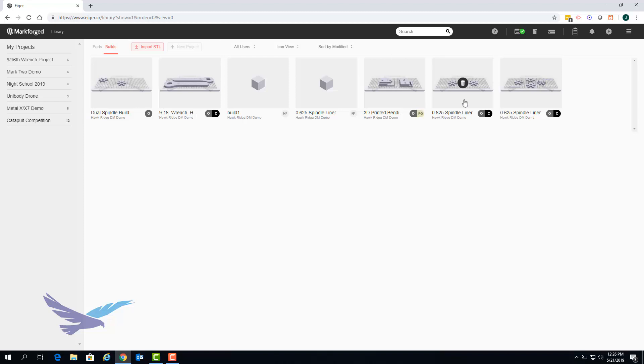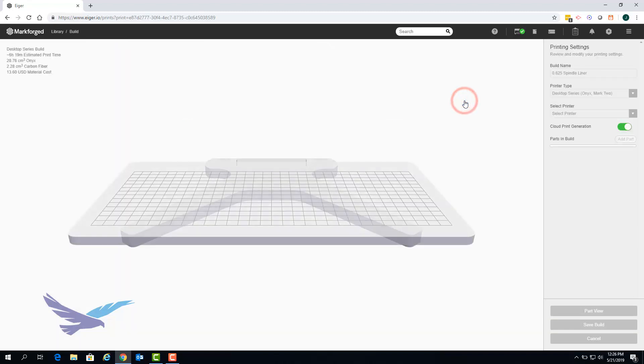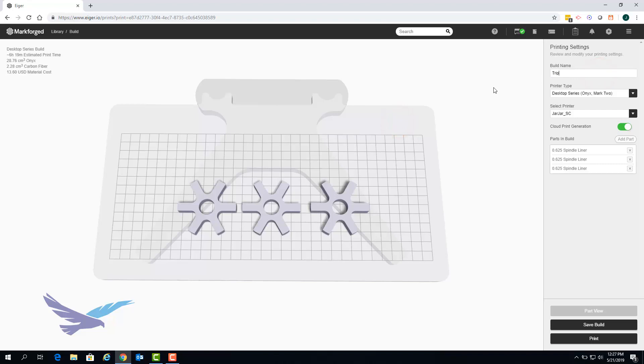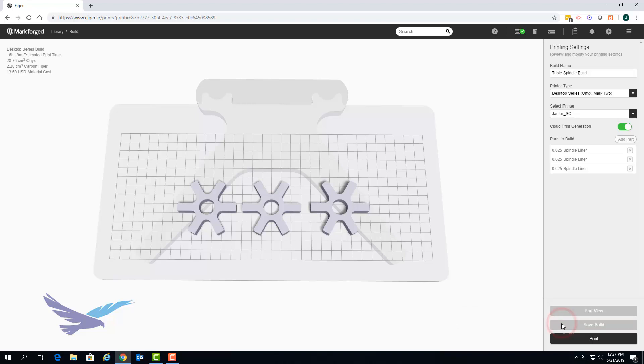As was the case when we were creating a build we can rename existing builds or modify them as needed. For this example we will rename a past build, save the build, and go back to our library to see the changes.